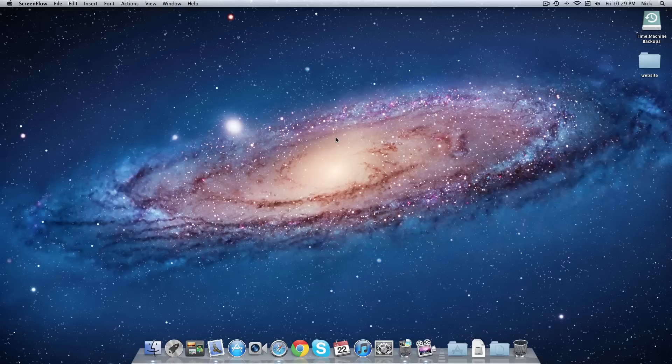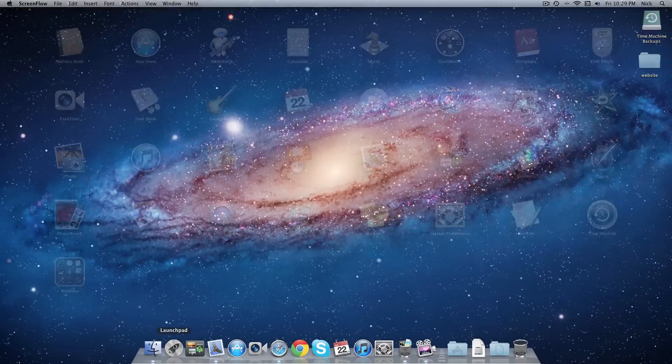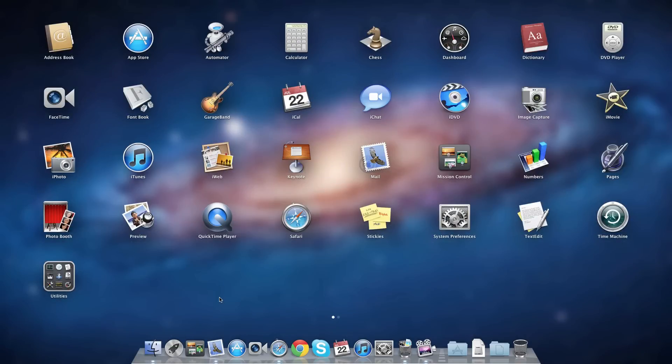Hey guys, this is TechNation95 here with a quick video on Launchpad. To launch Launchpad, I'm on an iMac so I have the magic mouse. I don't know of any gestures yet, so basically all I would do is just click the Launchpad application.